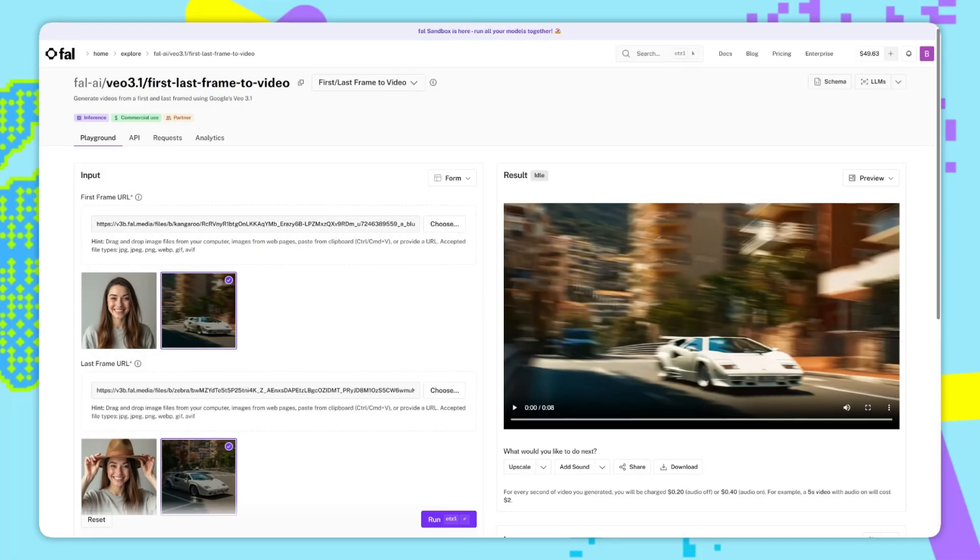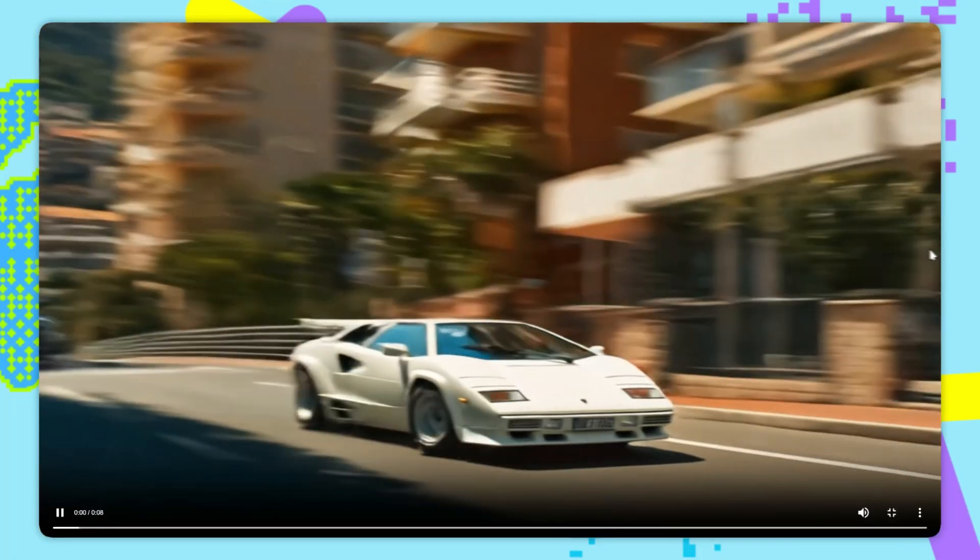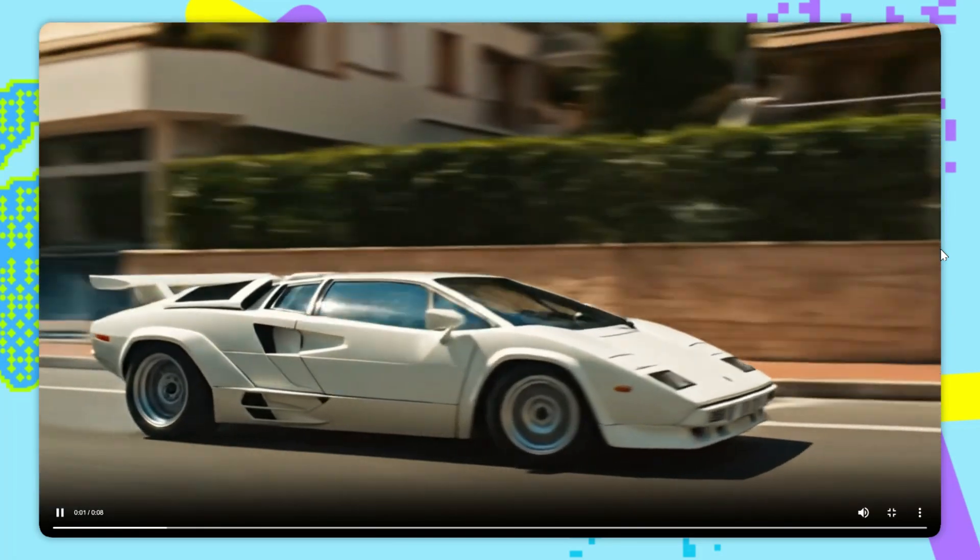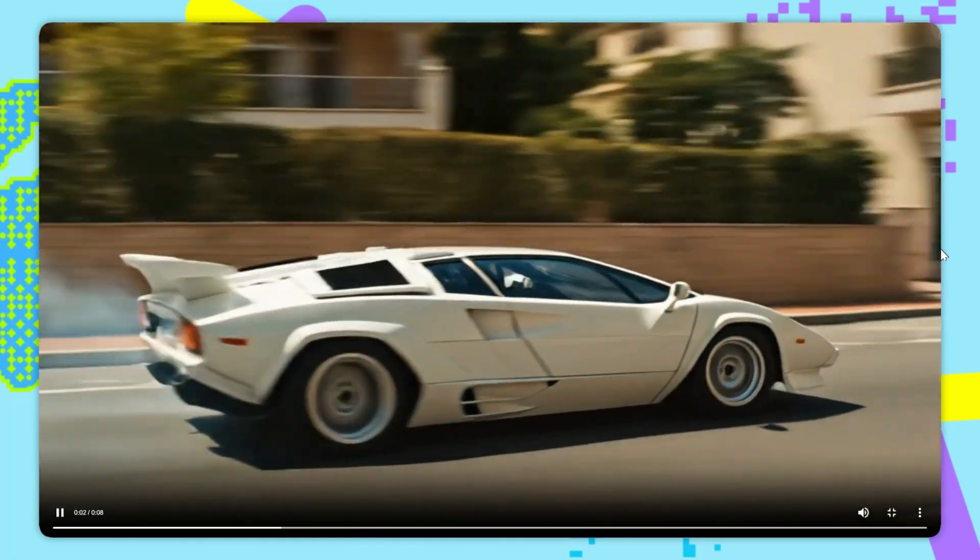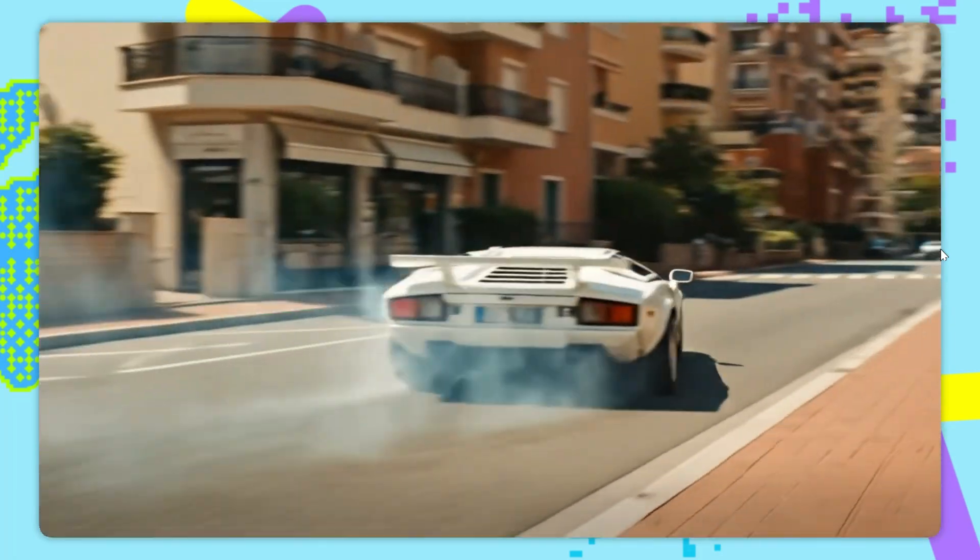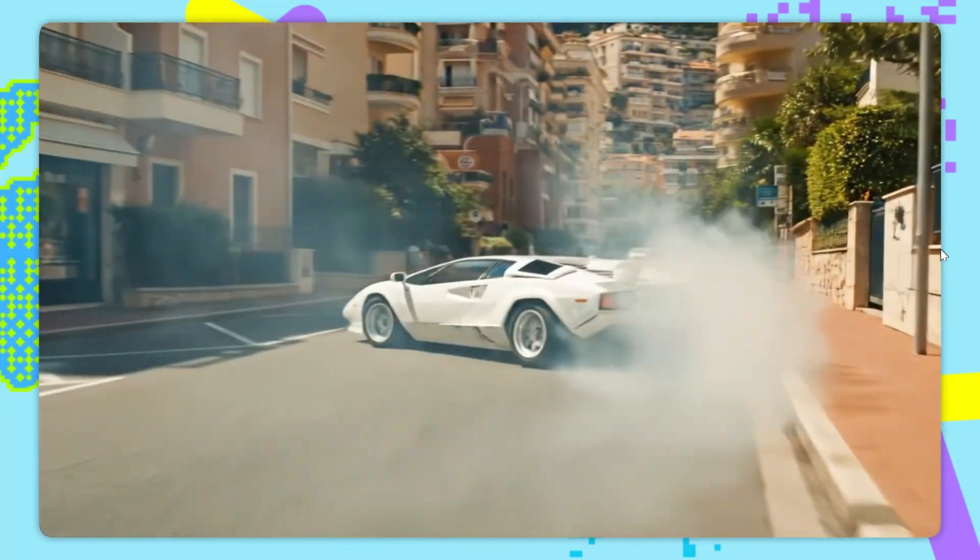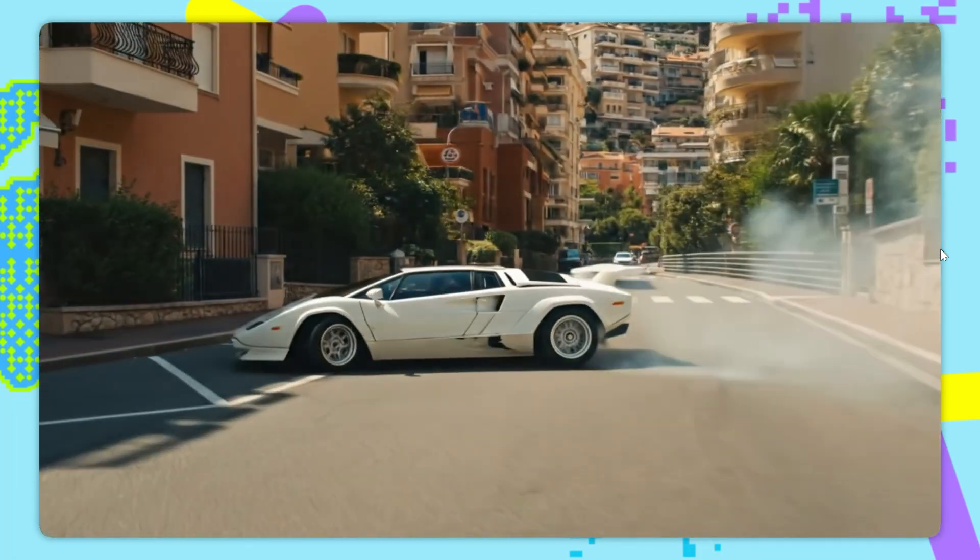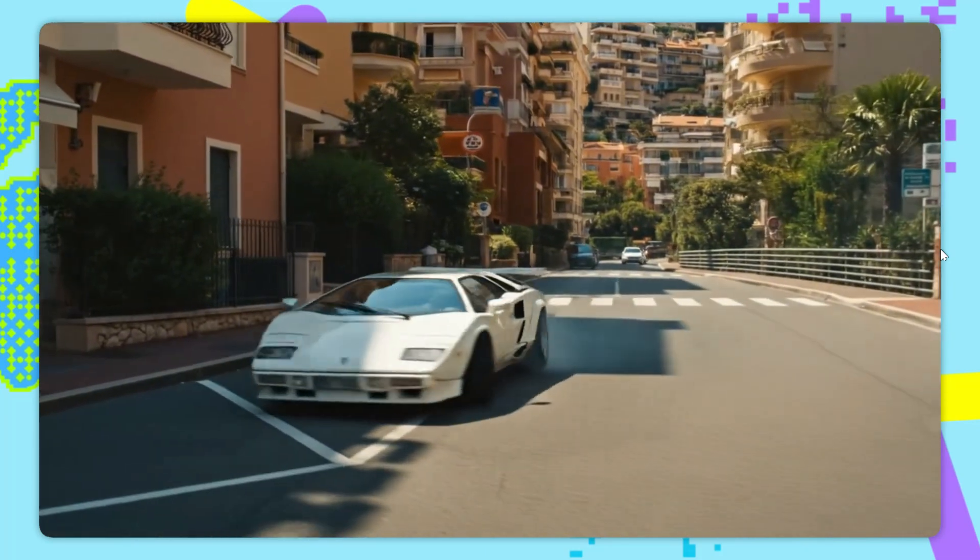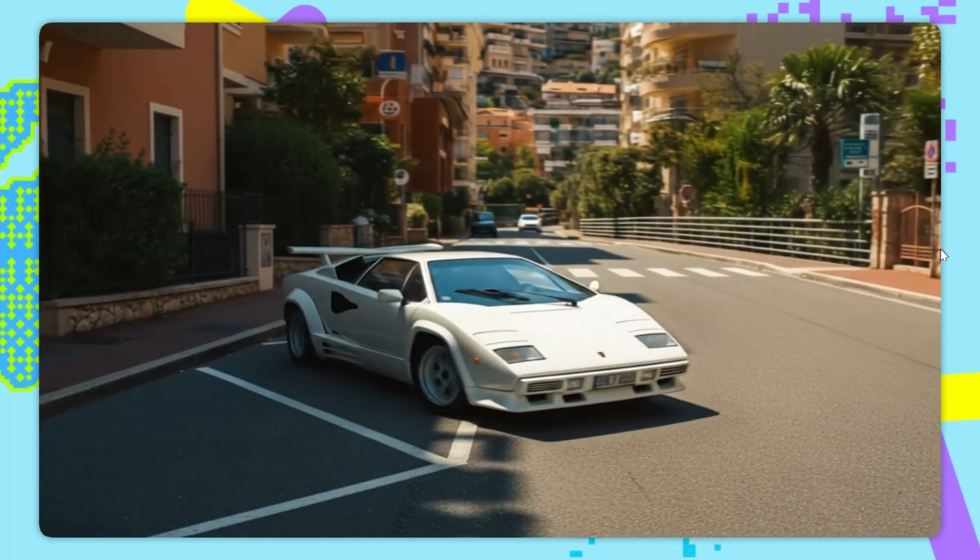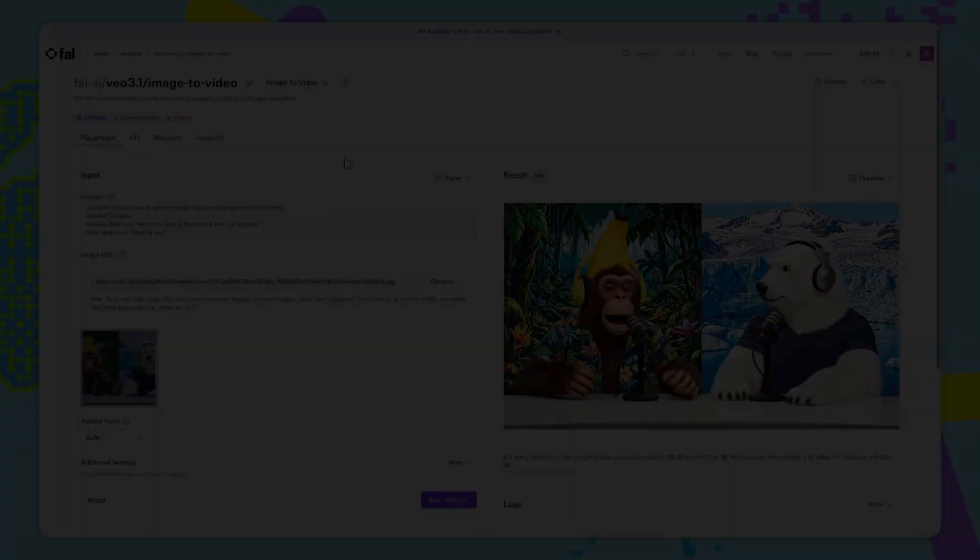So here's the result we get. You can see it starts off at that first frame. And it should end with a car parked nicely. Awesome.